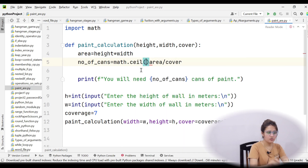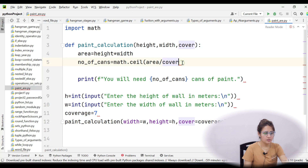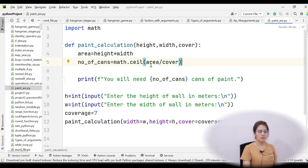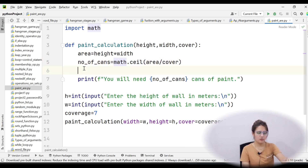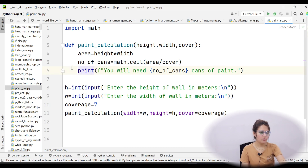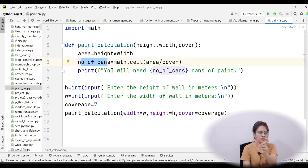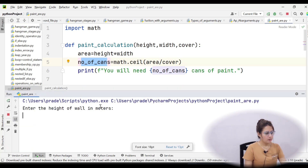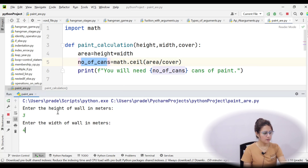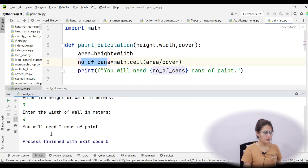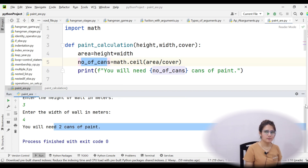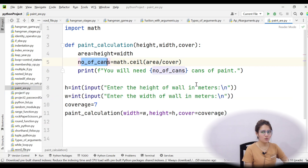In the ceil function, pass the formula area divided by cover directly. Alternatively, in a separate line, take a variable n equal to math.ceil(number_of_cans) and print 'You will need n cans of paint.' Running it again with height 3 and width 4, you now get: 'You will need 2 cans of paint.' That is the correct output.